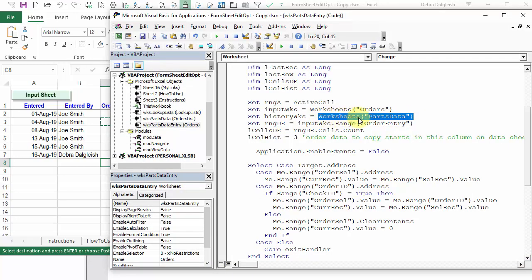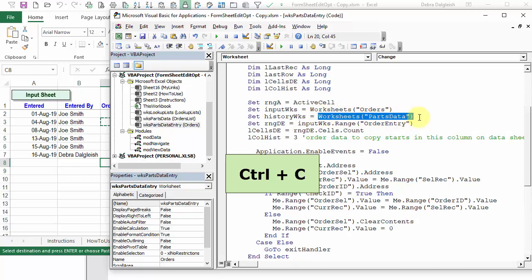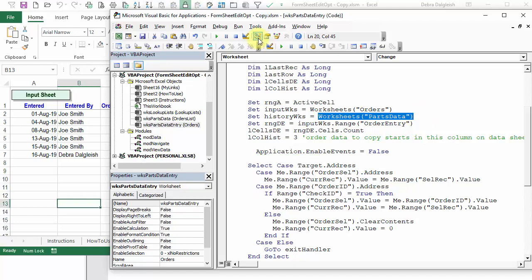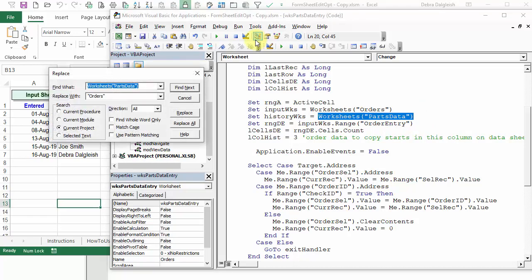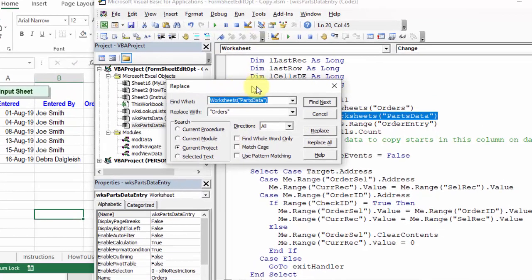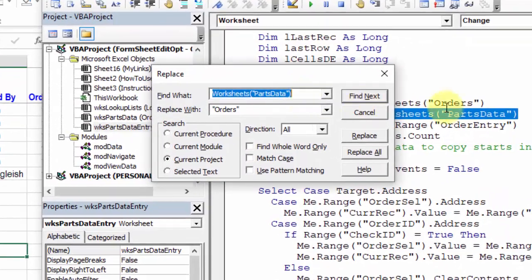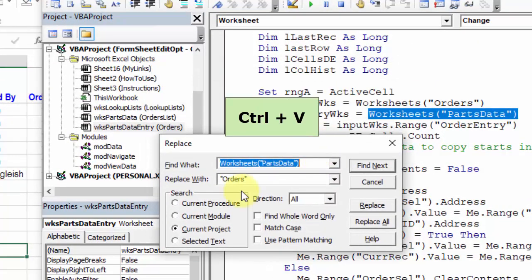Here's what we're going to be working with, anywhere we have Worksheets, Parts Data. I'm going to select all of that, and Control-C to copy. Then Control-H to open the Replace dialog. It's already got this text in it, but Control-V if it's not there.